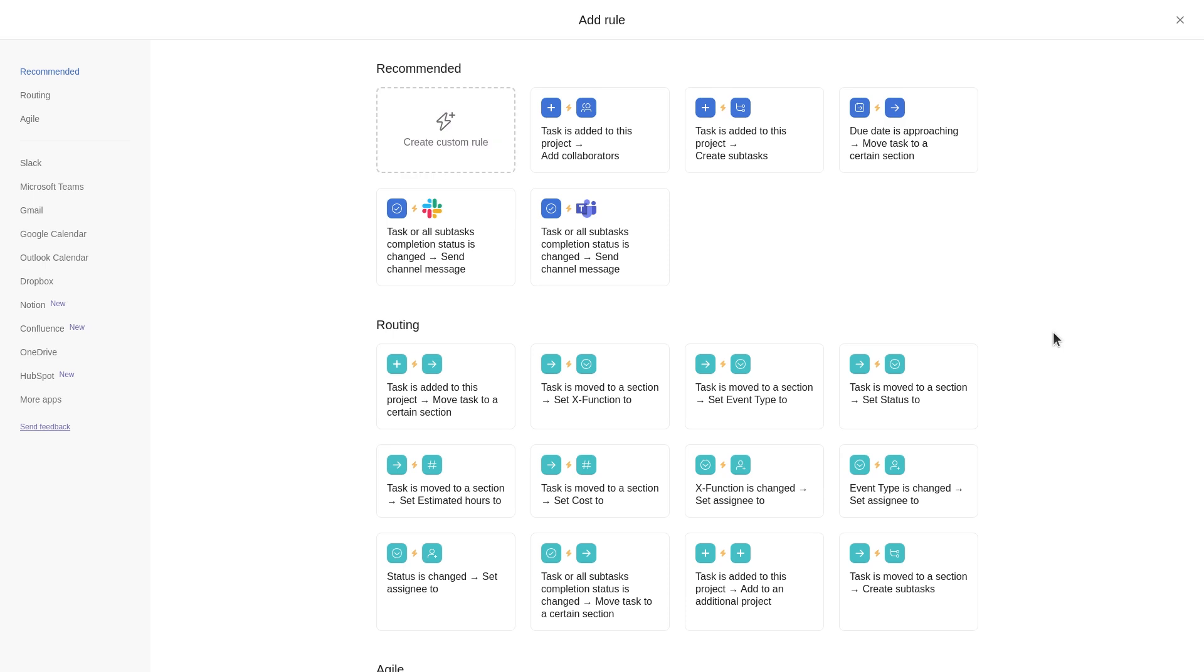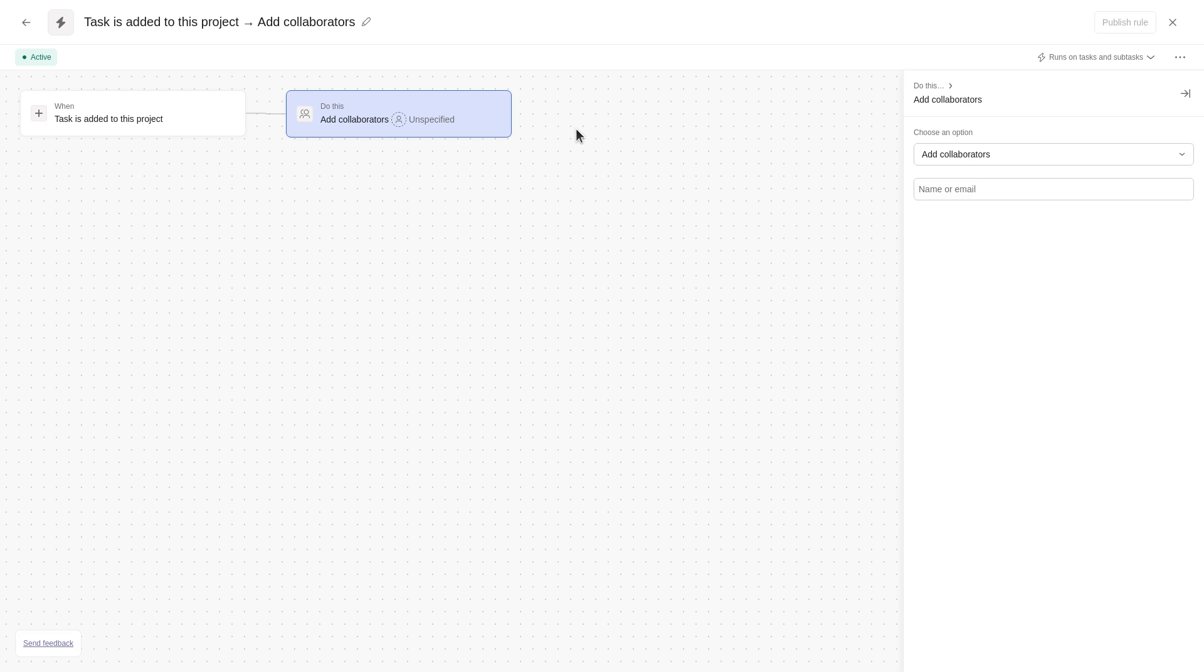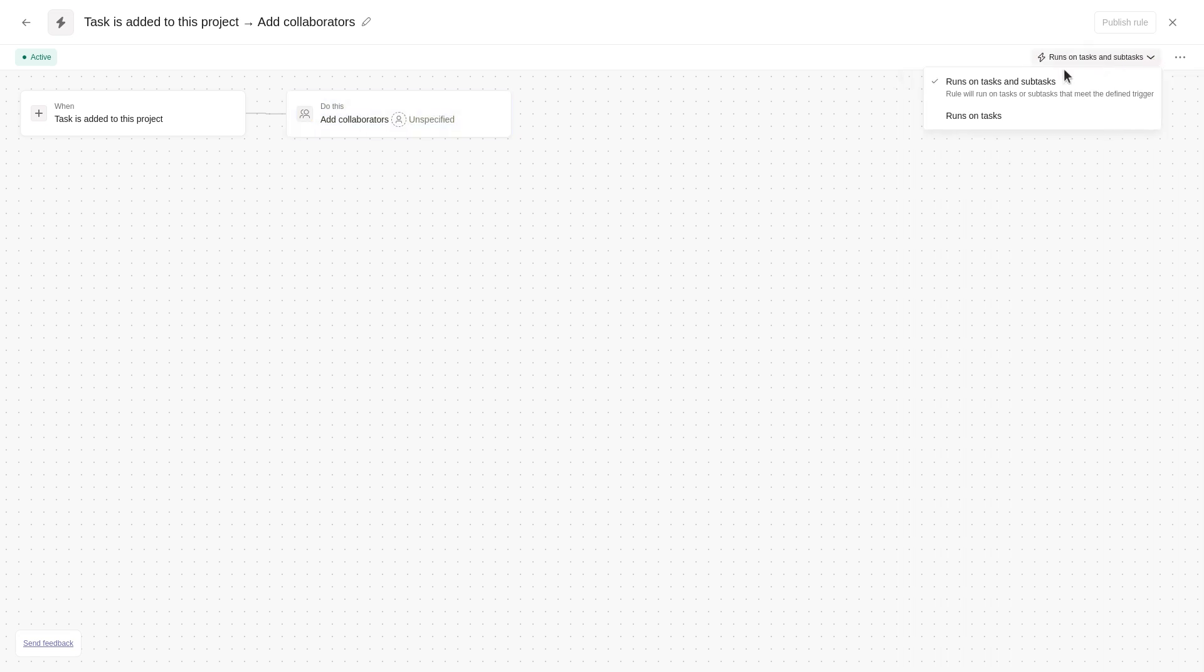To use a preset rule, just choose one from the gallery. From the drop-down, you can choose to run the rule only on tasks or run the rule on tasks and subtasks. Then fill out the specified action.